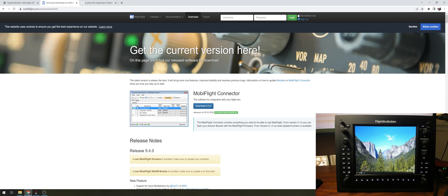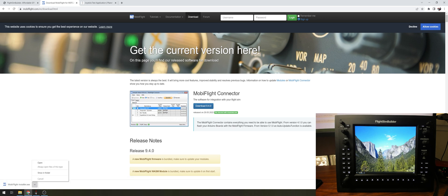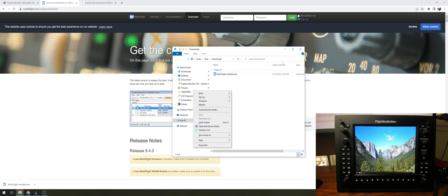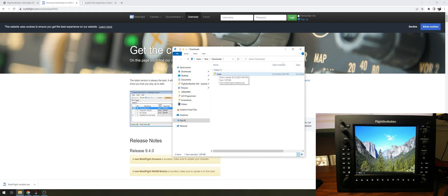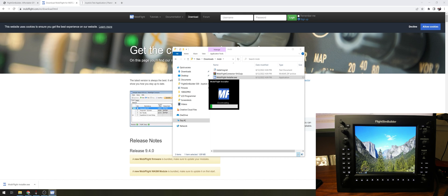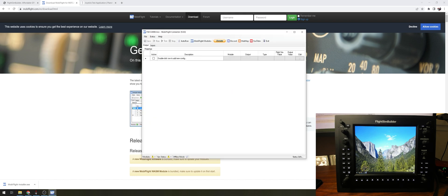Next we're going to go to the MobiFlight website — it's a great community with great development. Make sure you support Sebastian the developer; there's a forum and Discord, so a lot of cool things. We'll download version 9.4.0. I created a subfolder because I don't want it extracted in the wrong place — if you double-click it extracts to the current folder, so I'll put it in the MobiFlight folder. We'll double-click and it's going to download the files.